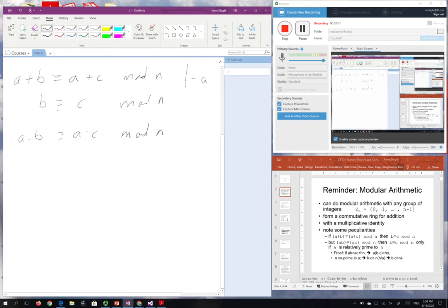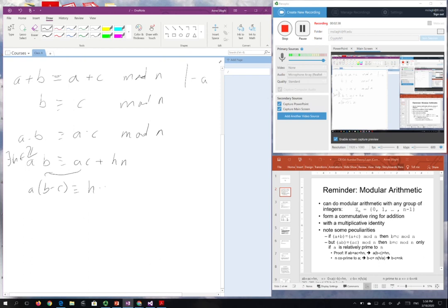There is this particular property: if a·b ≡ a·c mod n, then a·b can be written as a·c plus a multiple of n. There exists an integer h such that a·b equals a·c plus h·n. We can rewrite this moving a·c to the other side: a times (b minus c) equals h times n.